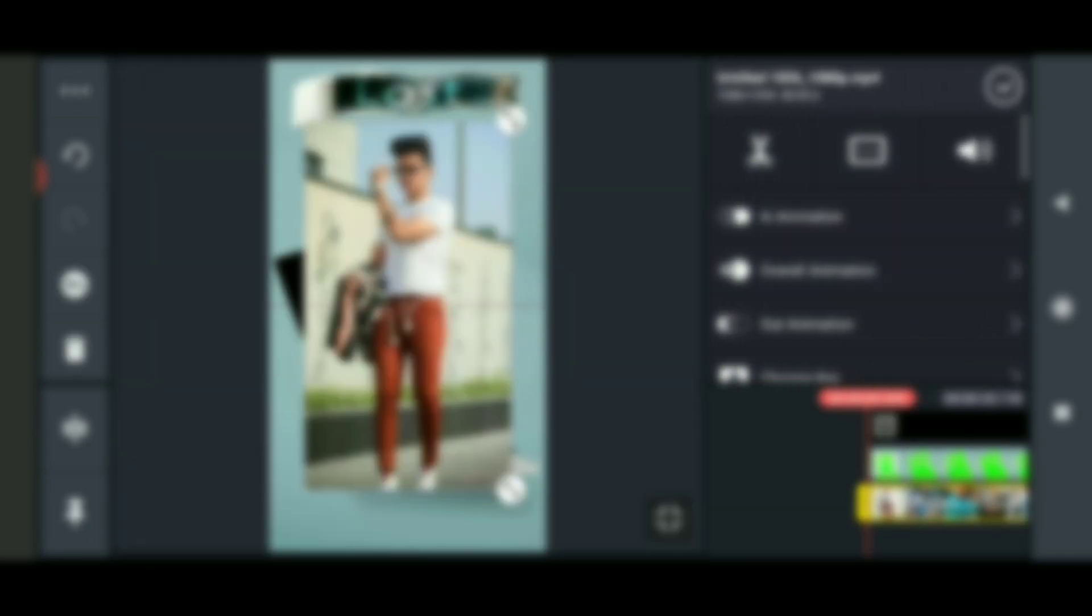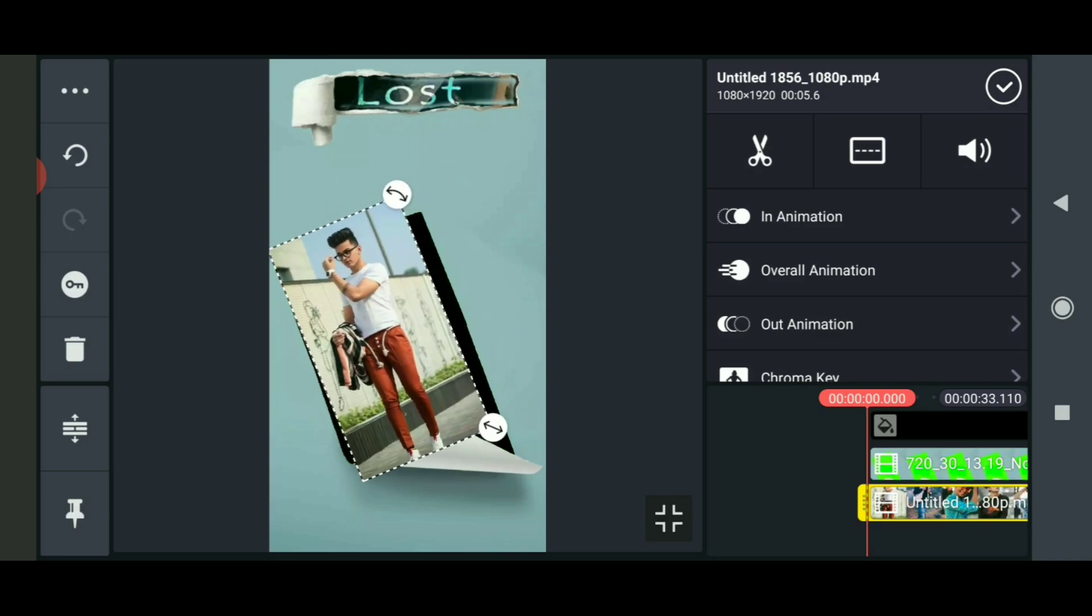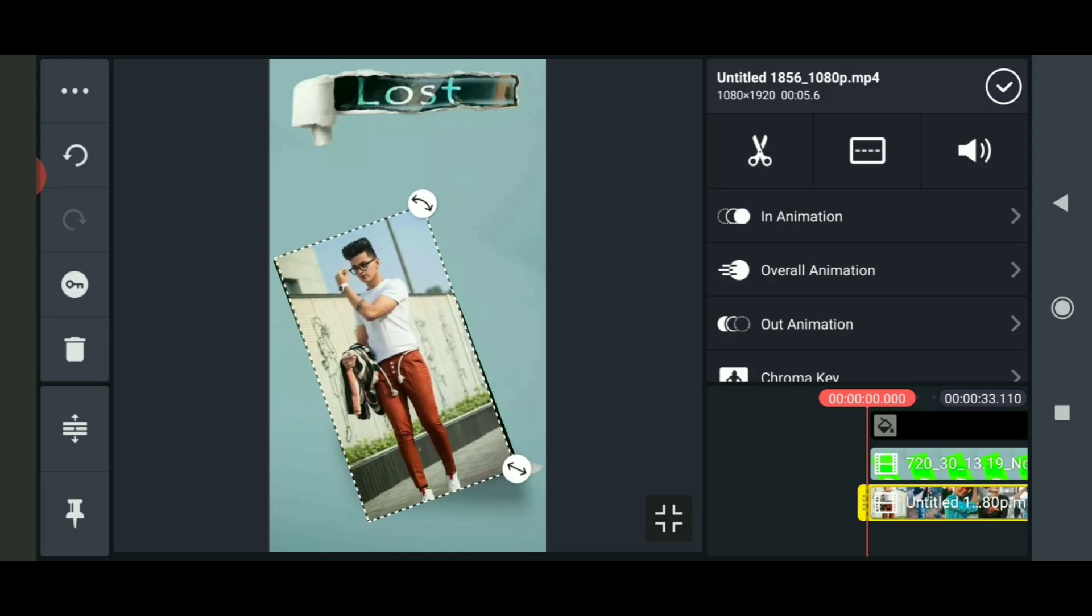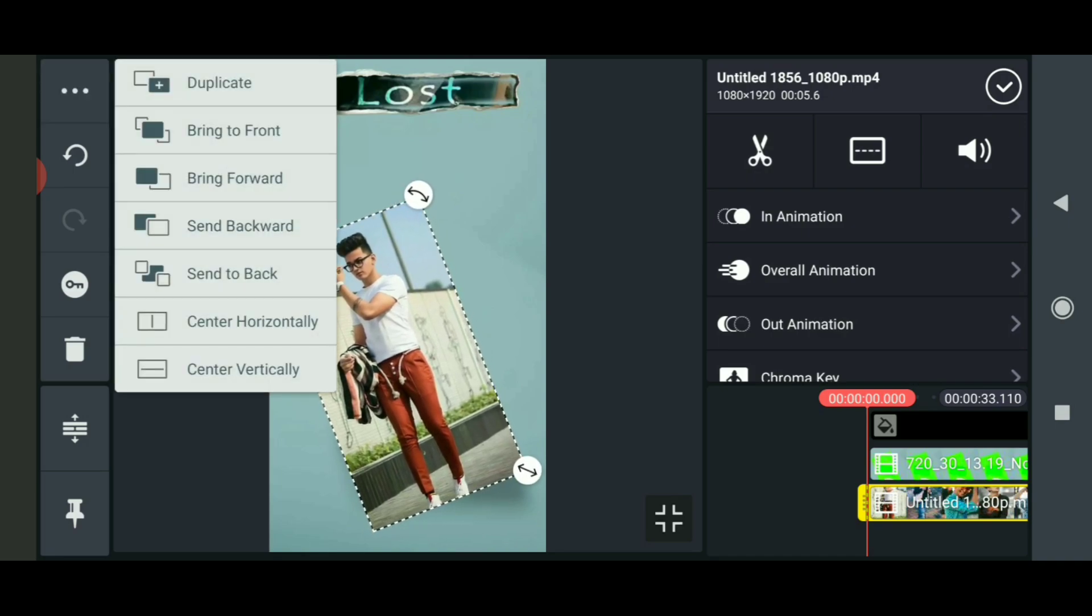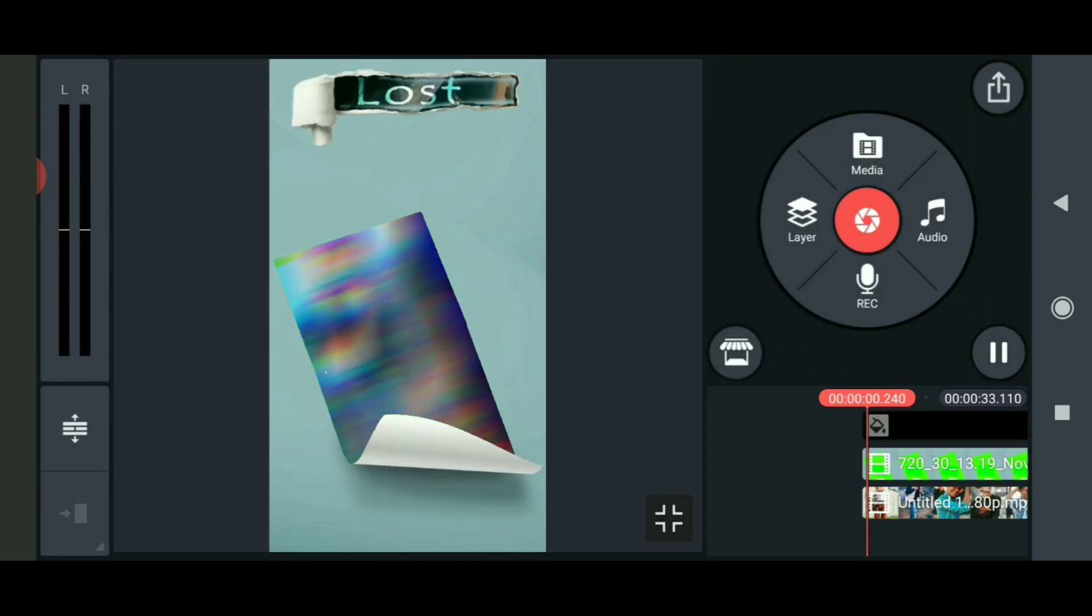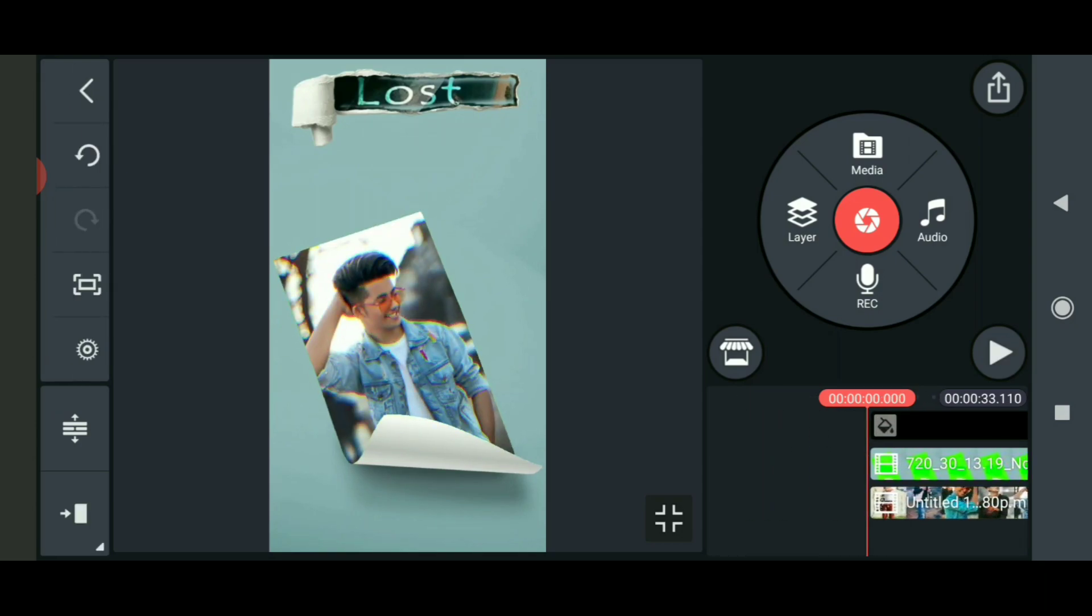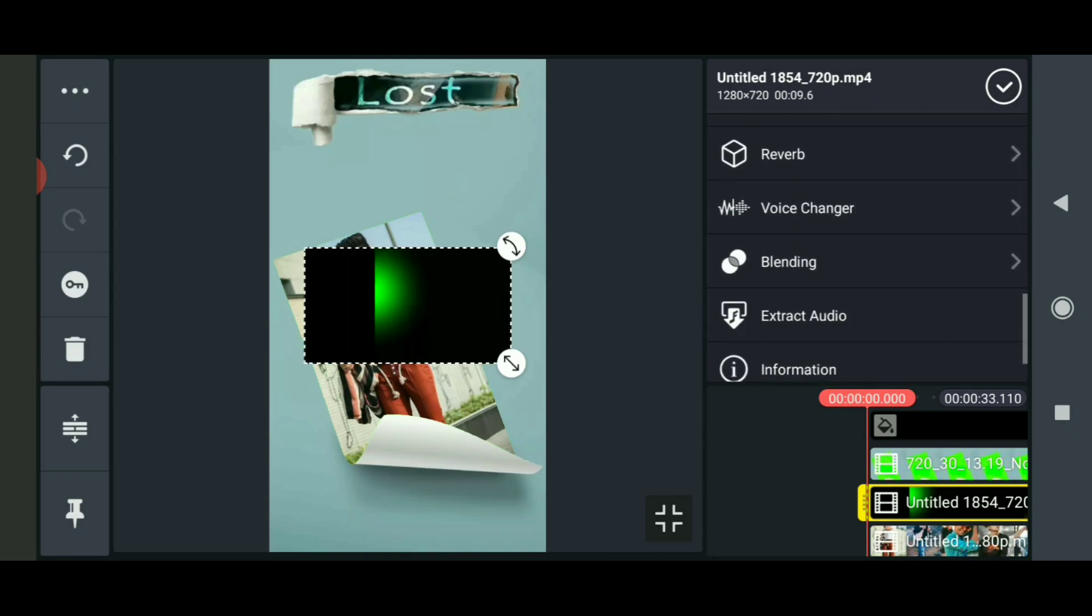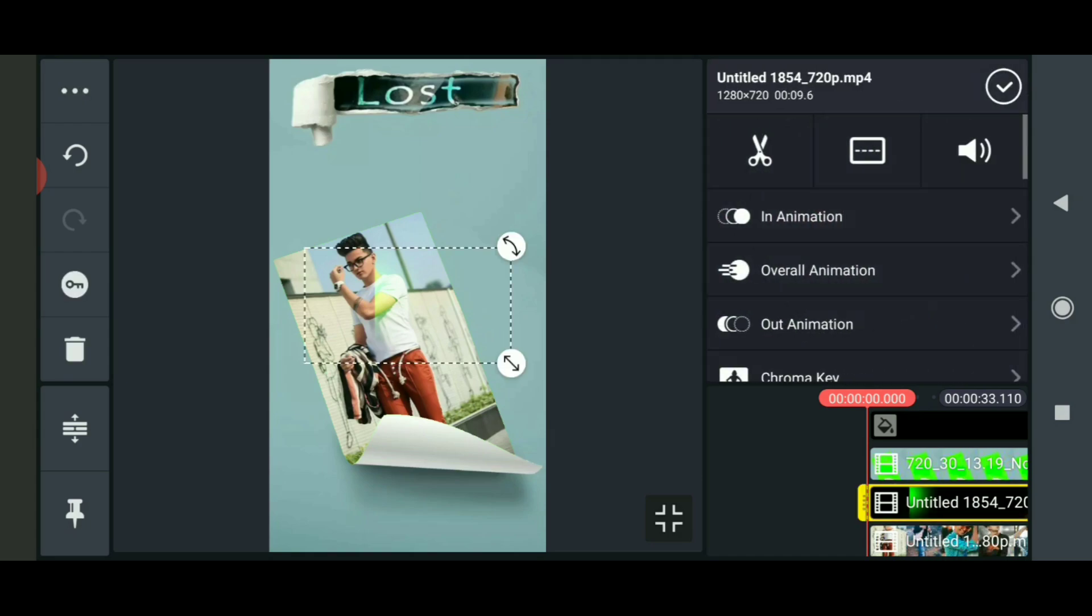Now rotate the video by clicking the three dots and selecting backward. Adjust the placement and scale as needed. Then go to the blending option and select Screen mode. Rotate and position it properly using two fingers to adjust the size and placement.